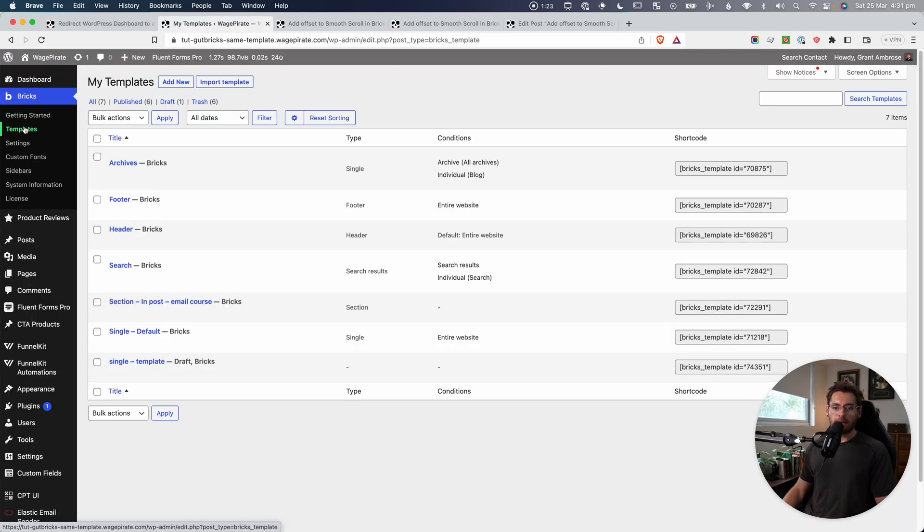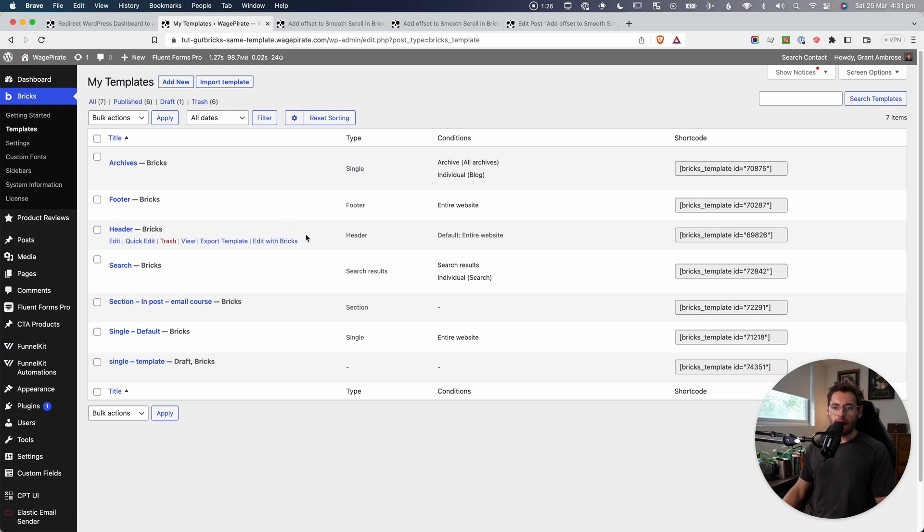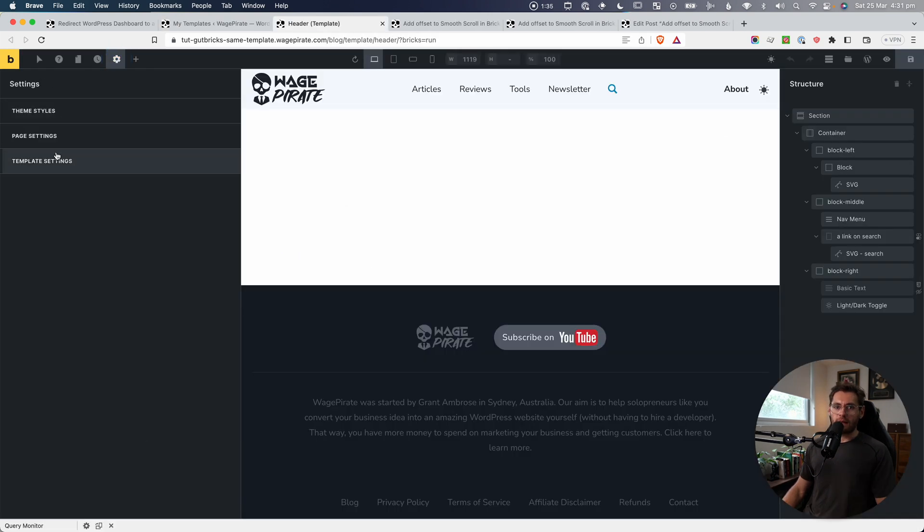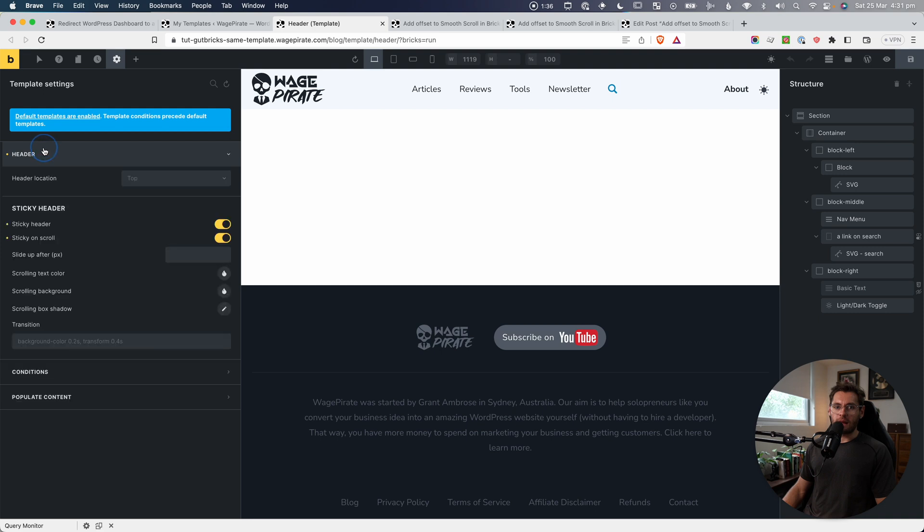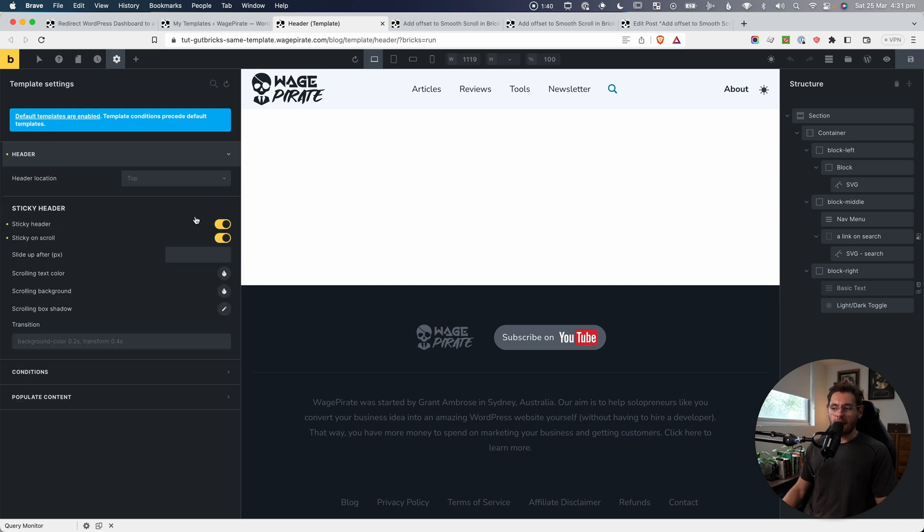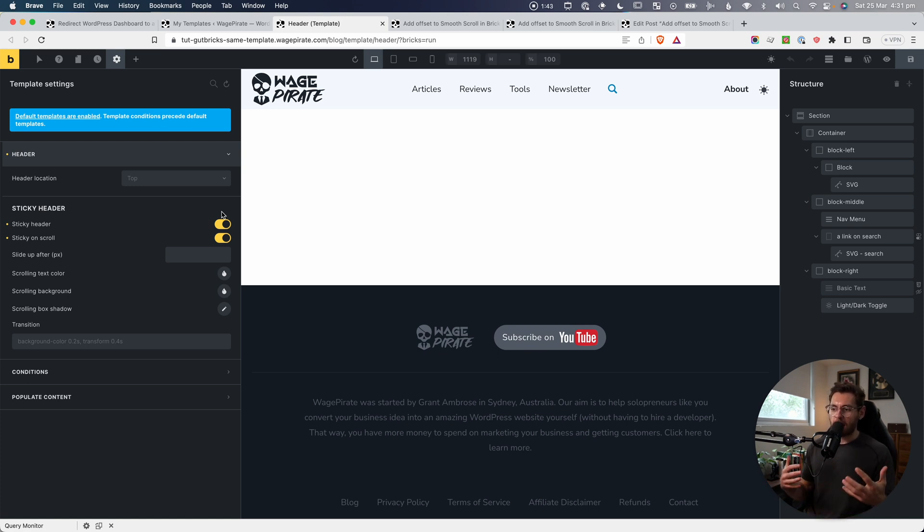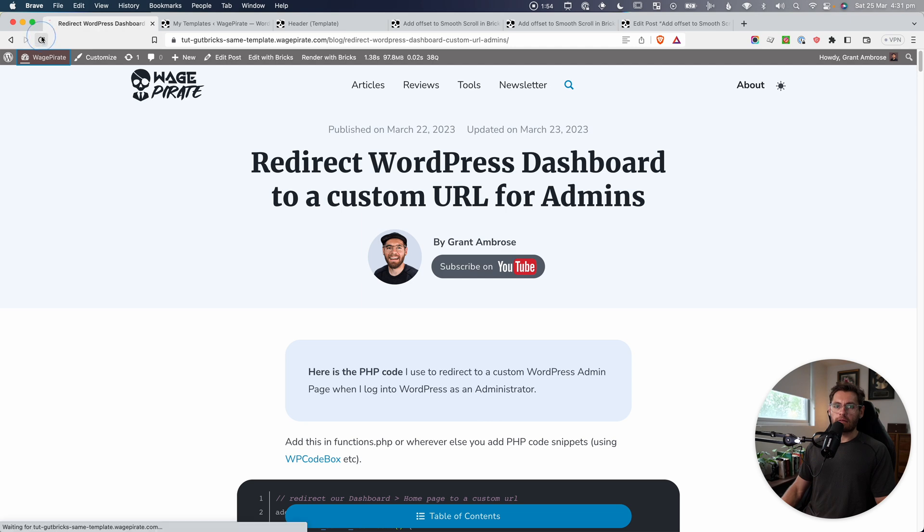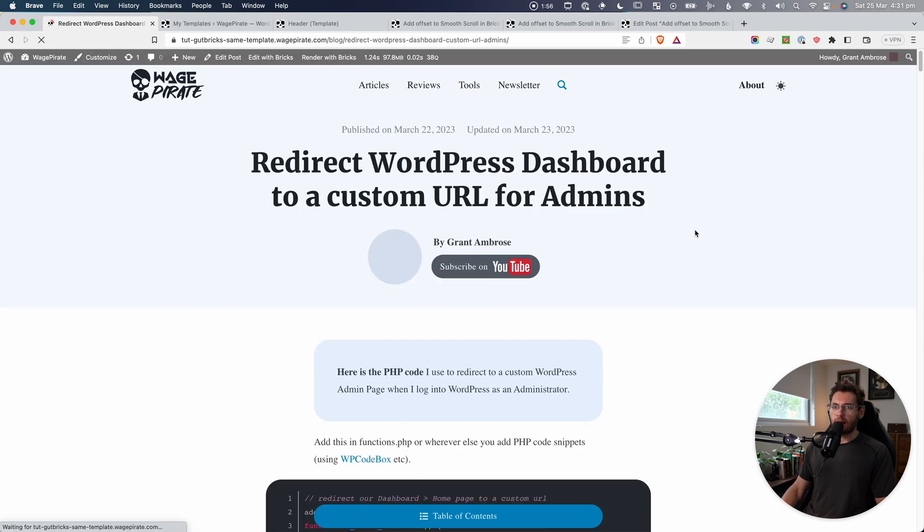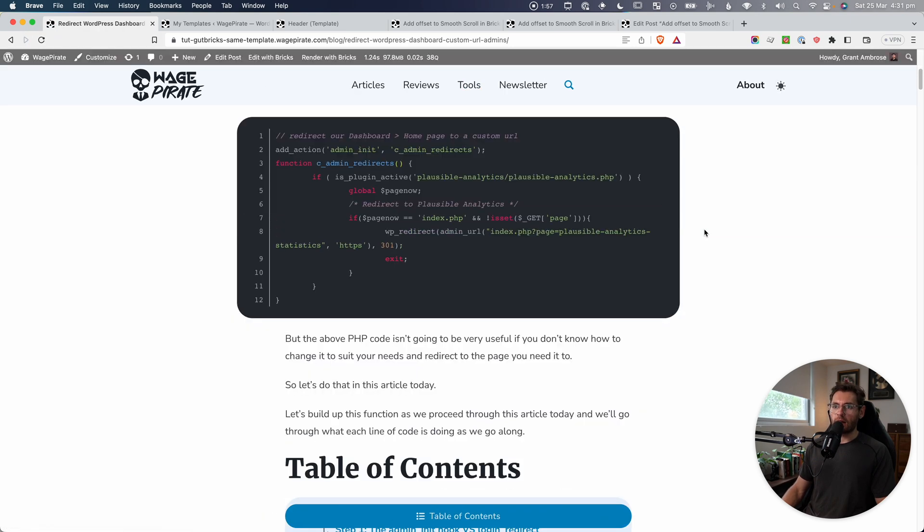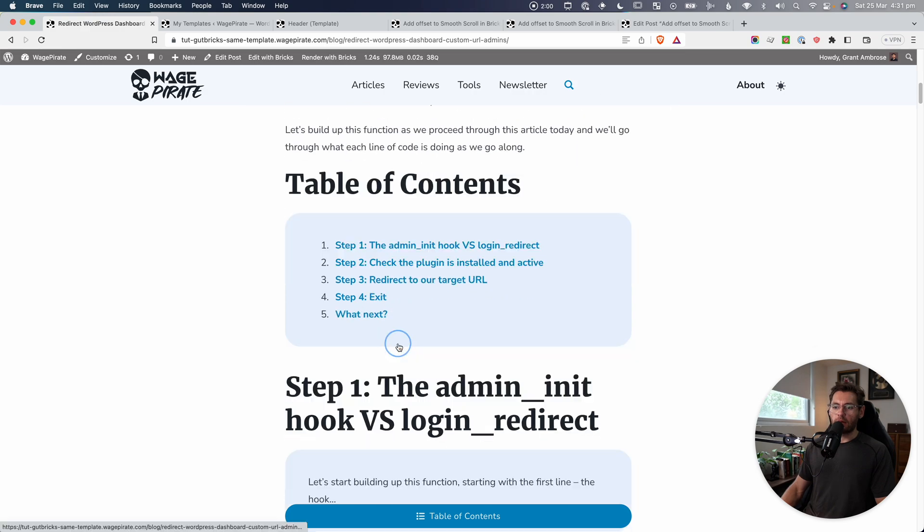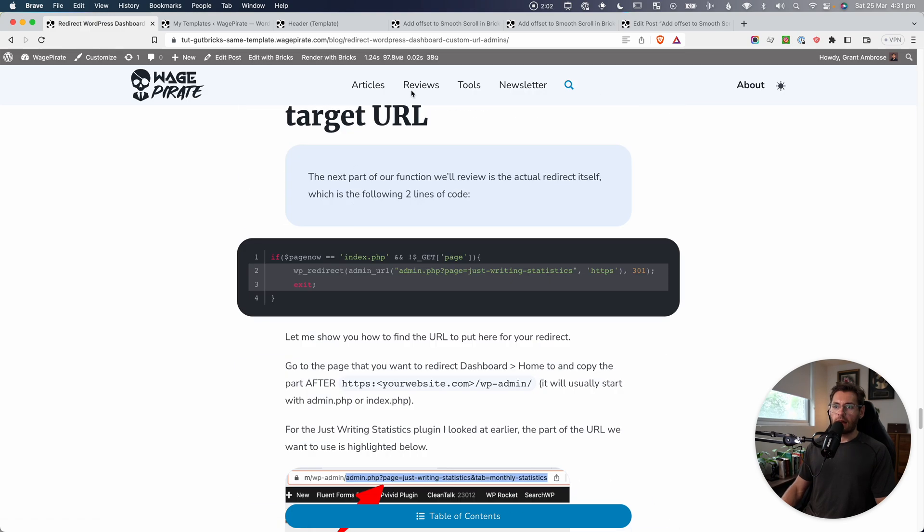Now, if we go to bricks and then templates and we find our header template and we edit with bricks and then go to settings and then template settings and header, you'll see that's where we go and add the sticky heading setting. So I just wanted to cover that in case people didn't know that's how you go ahead and do it. But I just want to show that I have gone ahead and applied that here in my demo website. So if we go back and just reload the demo website and we go down a bit, we can see that we do in fact have the sticky header. But if I do click, it is being hidden.